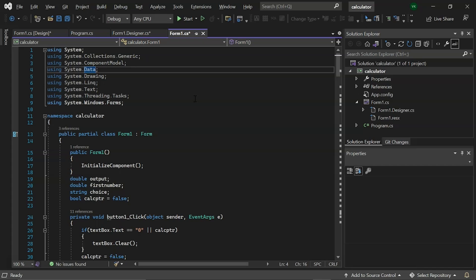We have included system.threading.tasks that provides types that simplify writing concurrent and asynchronous code. Finally, we have included system.windows.forms library. Windows Forms is a graphical user interface class library that comes with .NET framework and its primary goal is to provide a straightforward interface for developing desktop, tablet or PC applications.